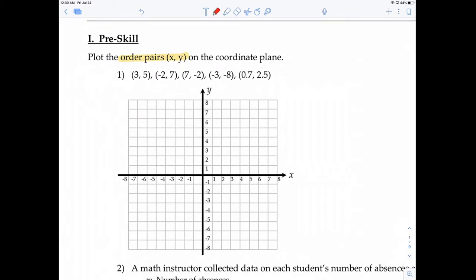An ordered pair consists of an x-coordinate and a y-coordinate. On a coordinate plane, this is the x-axis, this is the y-axis, and in the middle is the coordinates (0, 0) because the y-value is 0 here — it goes up positive and down negative — and the x-value is also 0 at the center. We call that the origin.